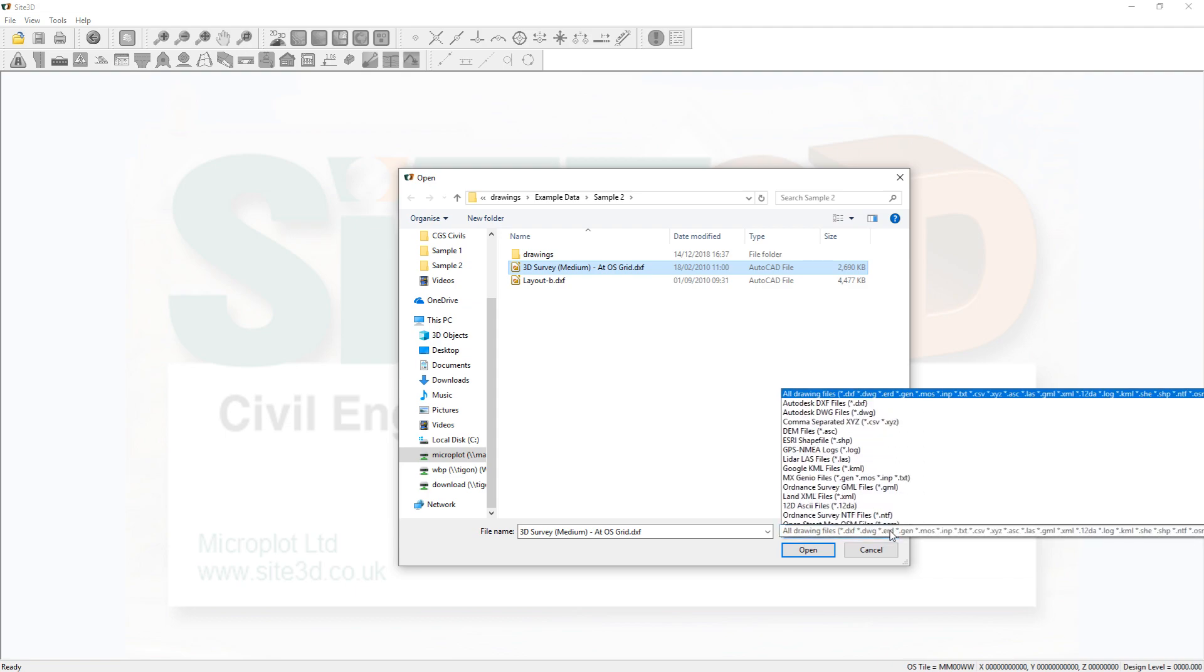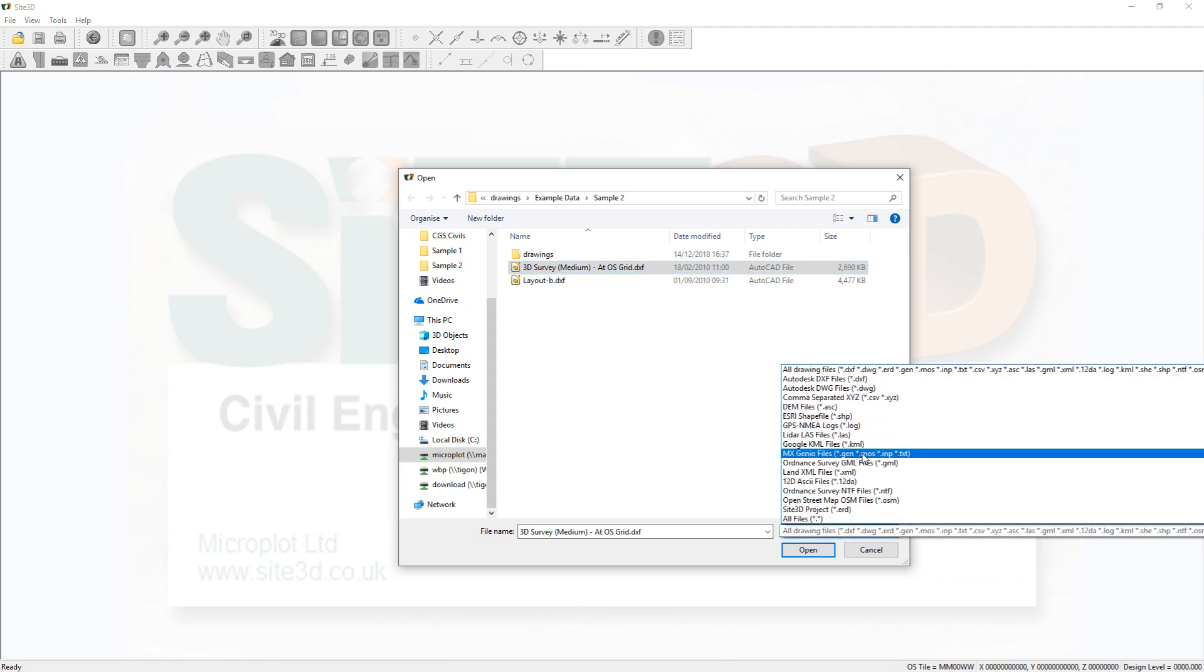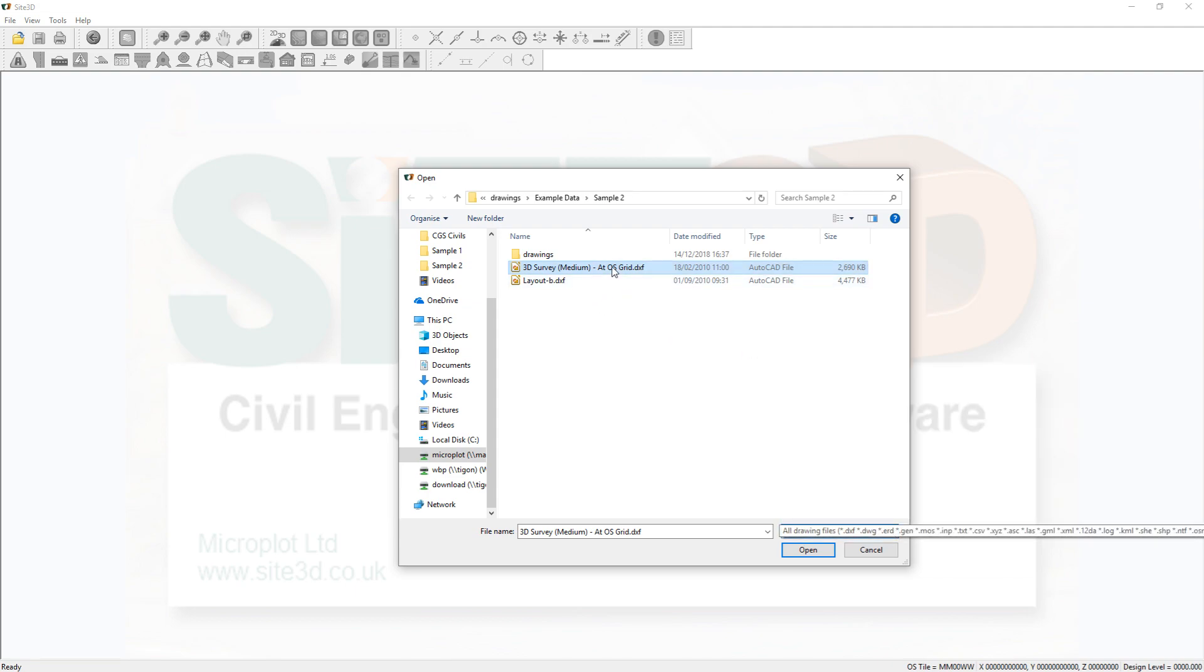If we want to, we can import or open up a variety of different formats, but I'm just going to choose the DXF that's here.